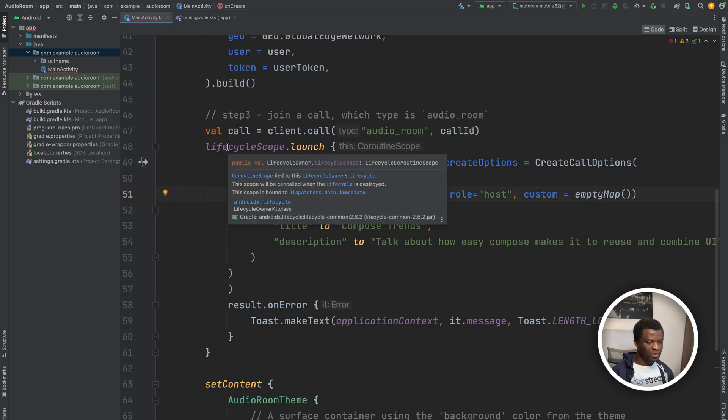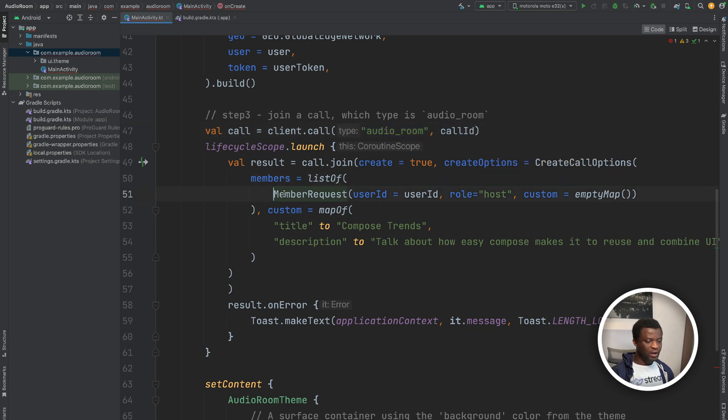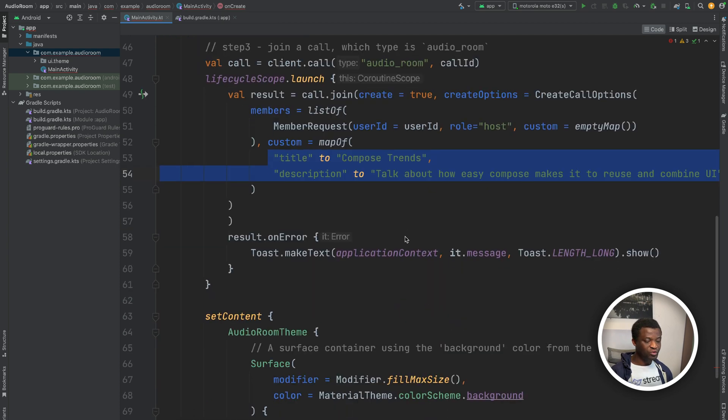So in this code snippet, we create and join a room with the type audio room and a specified call ID. We add the host as a member and give the role host. Then we define the title and the description of the room.